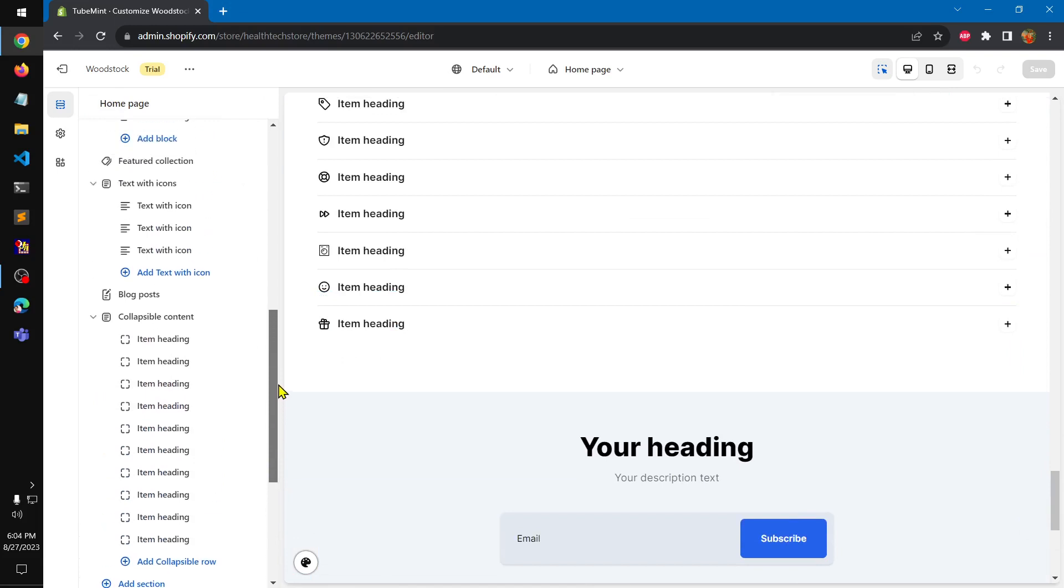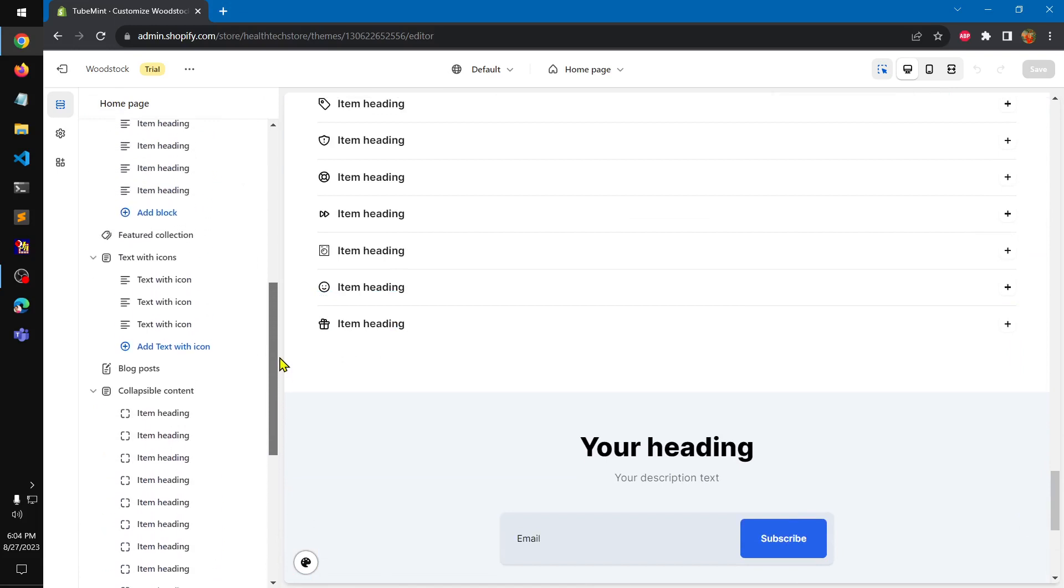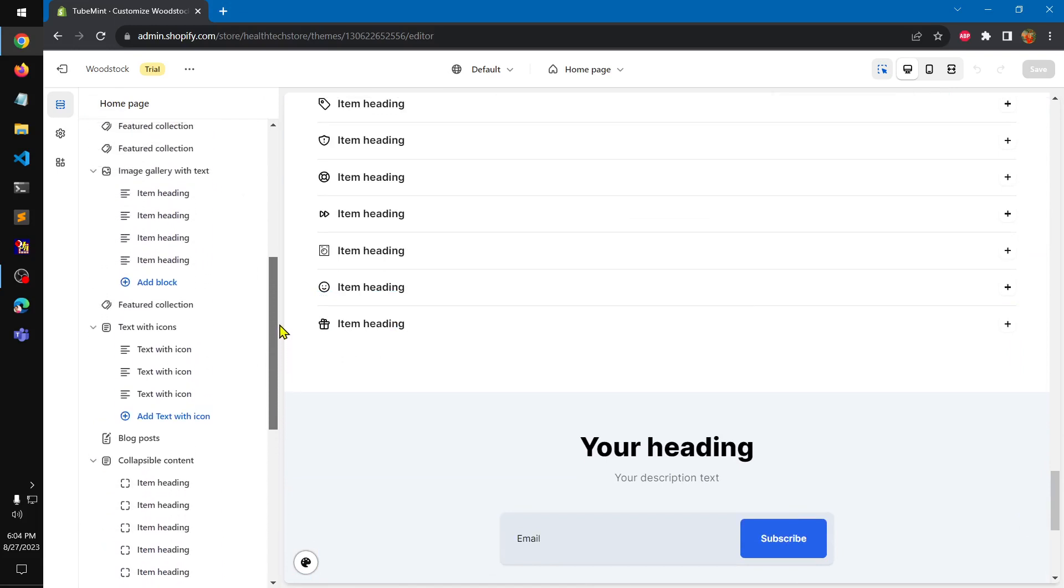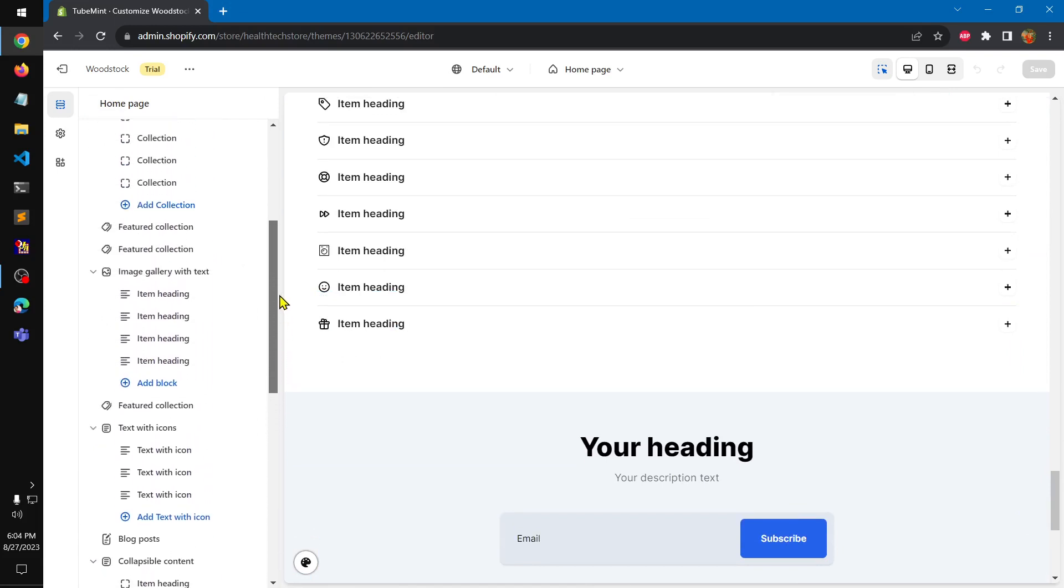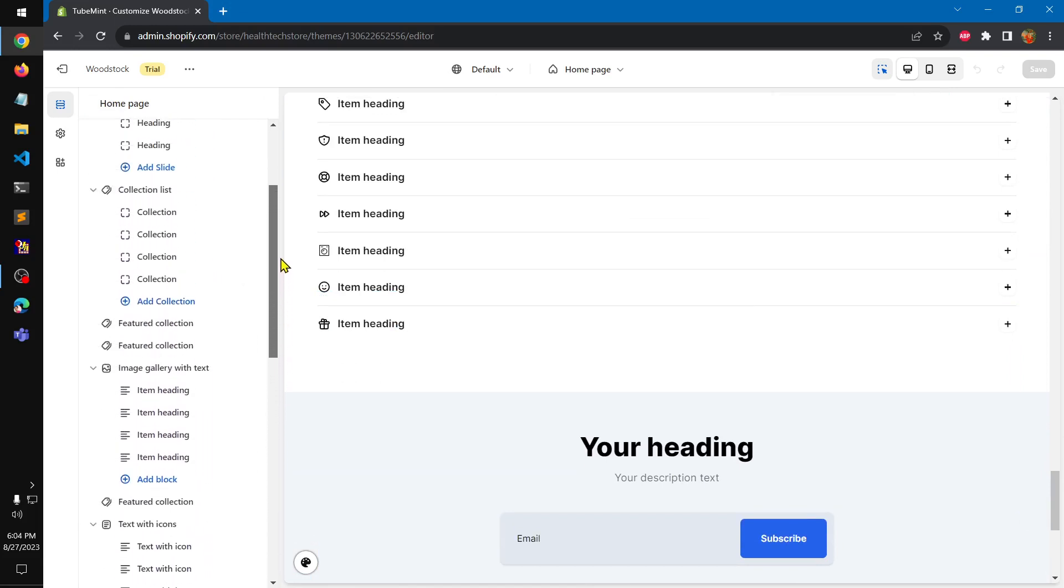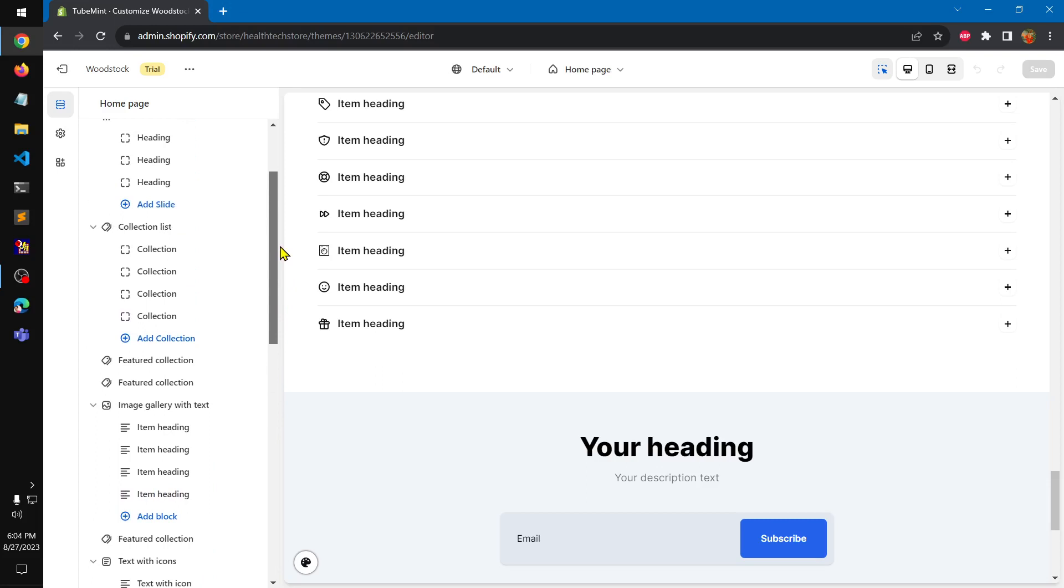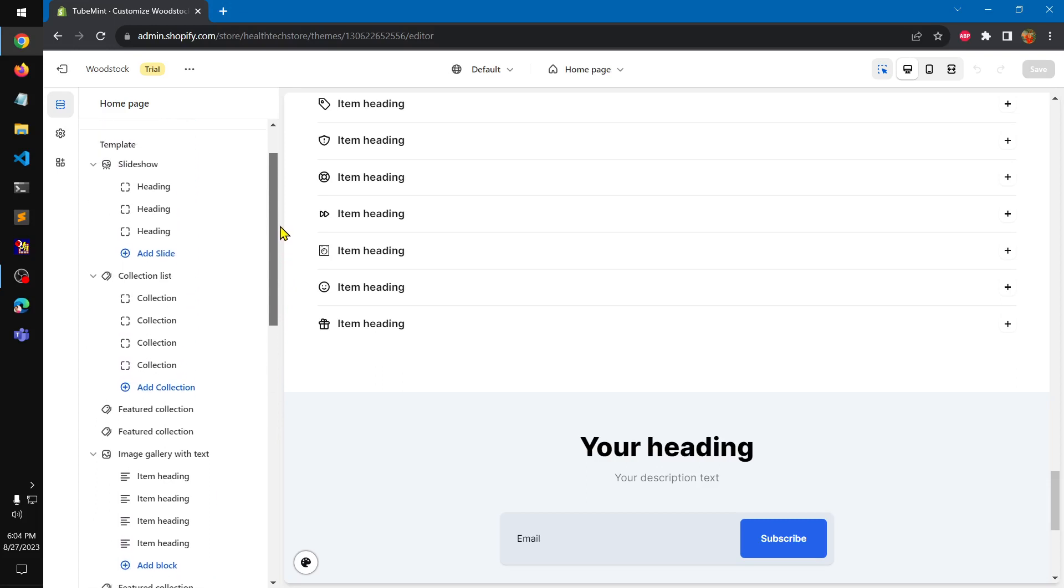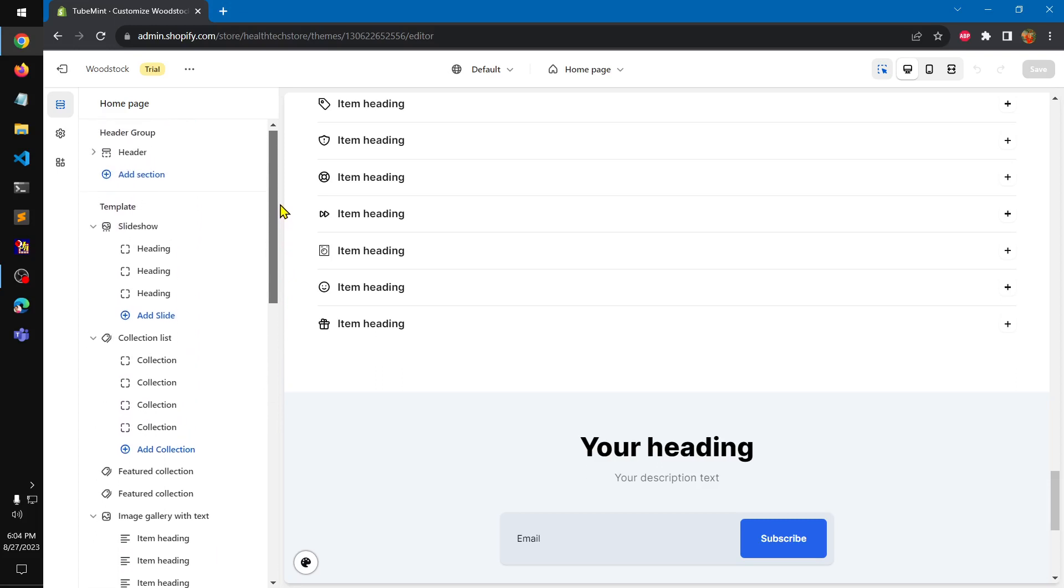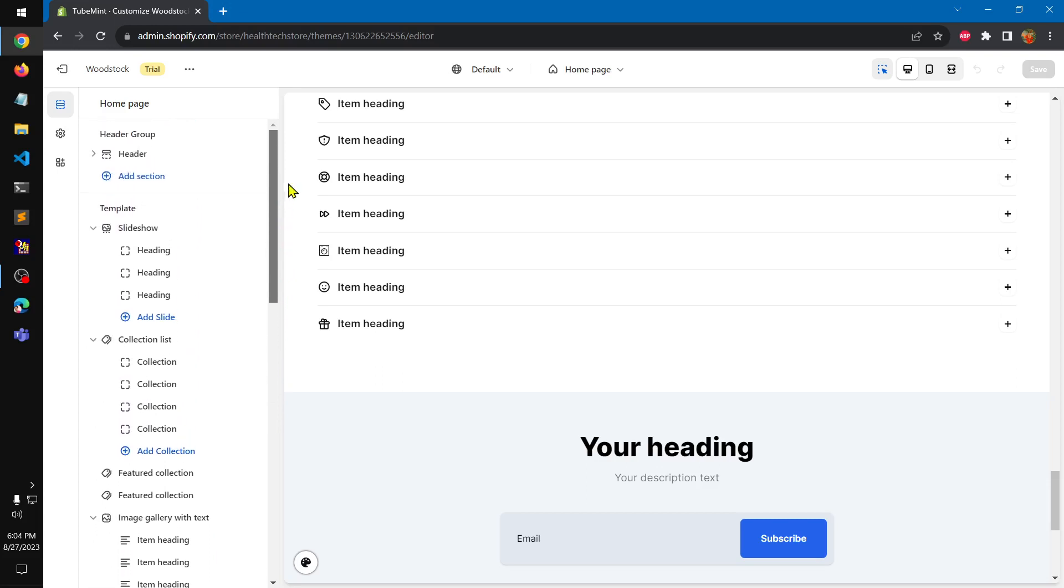Collapsible content, blog post, featured collection, image gallery, featured collection, featured collection slideshow.